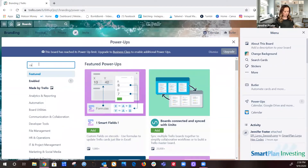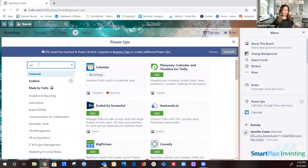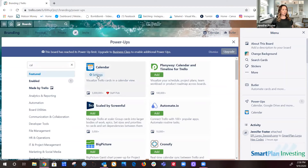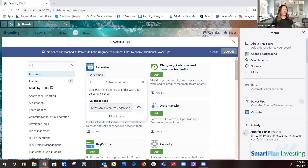In the search bar, start typing in 'calendar' — as soon as you type 'Cal,' it will pop up. Typically you'll see a green Add button like the others, but I've already added it. Once you click Add, it will bring up settings. Go ahead and click 'Settings' — Edit Power-Up Settings.